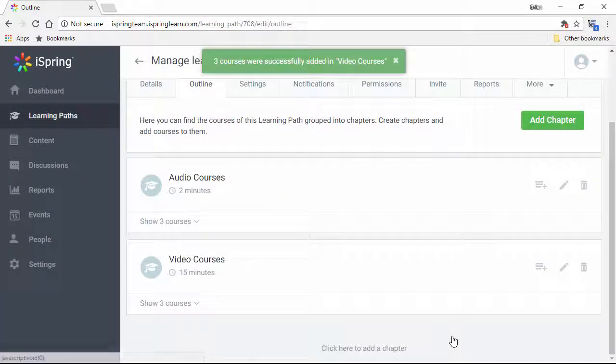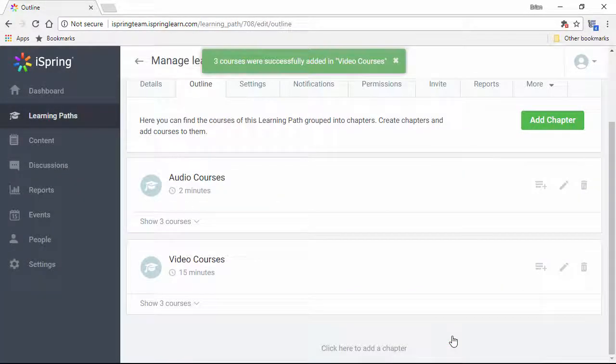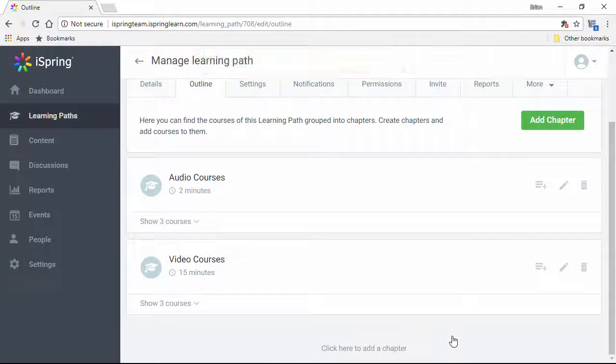With iSpring Learn, you can even upload PDFs, Word, and PowerPoint documents for people who prefer to read.